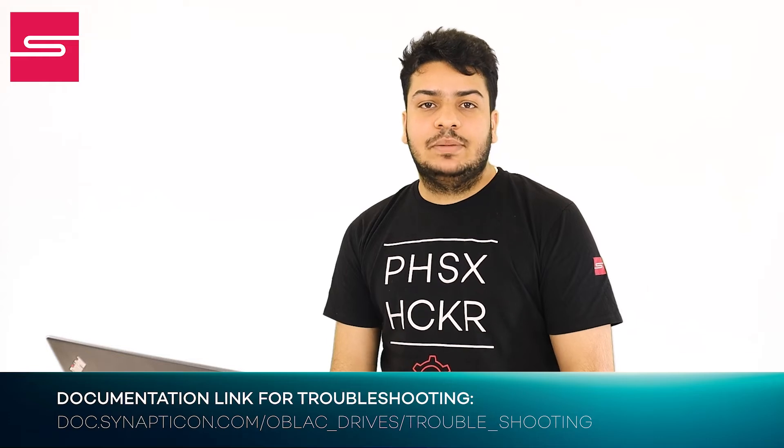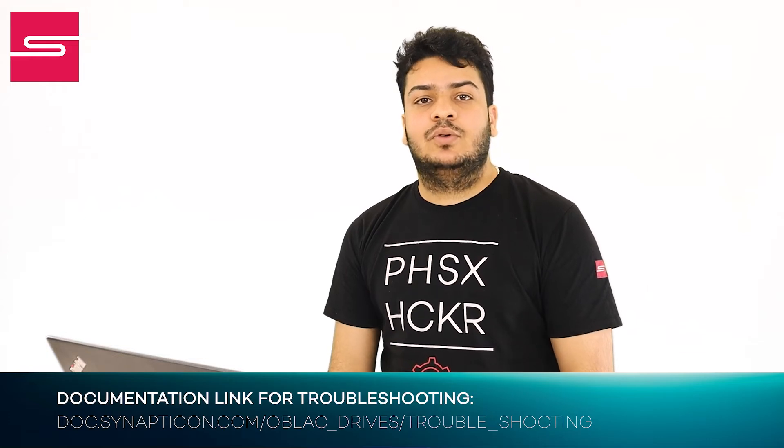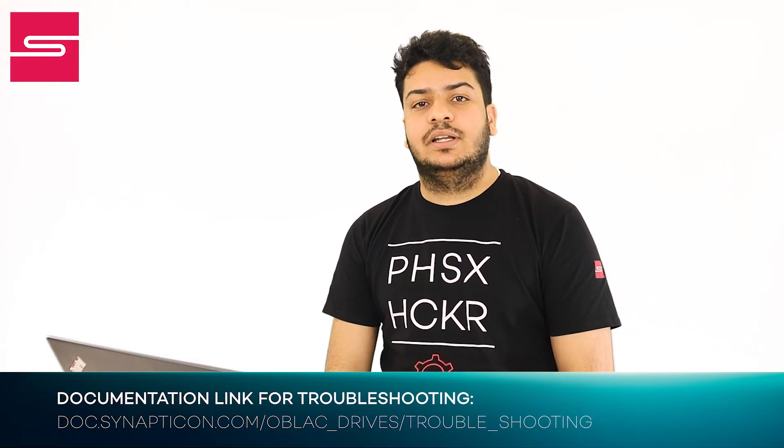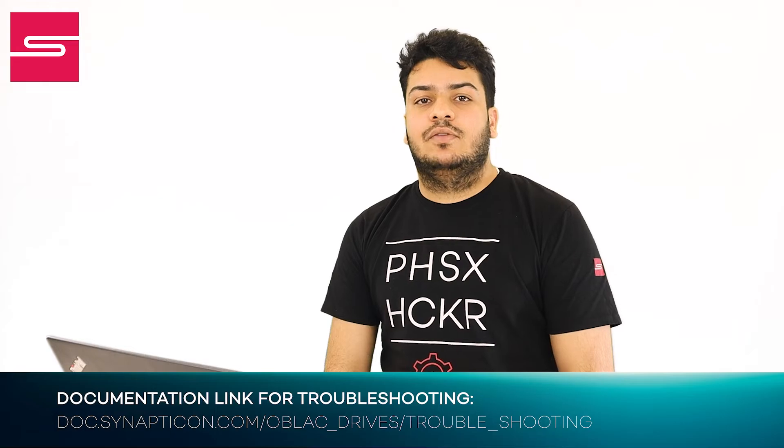If you have any problems connecting to Oblak drives, please refer to our documentation link below for troubleshooting.